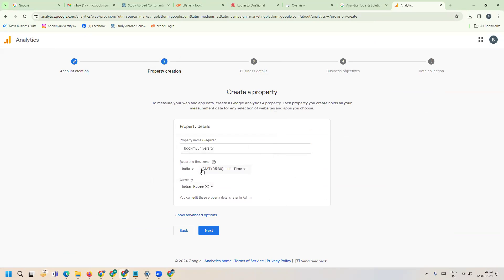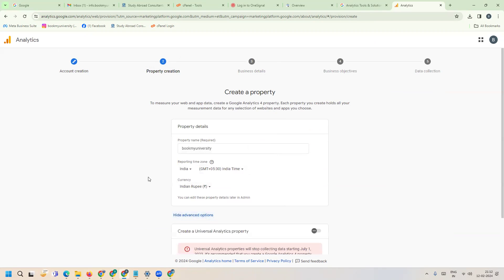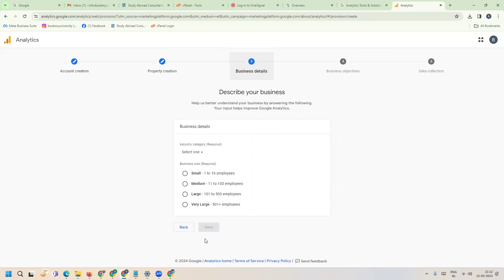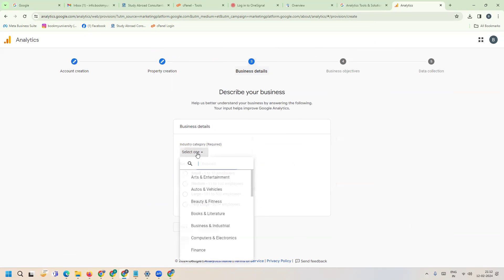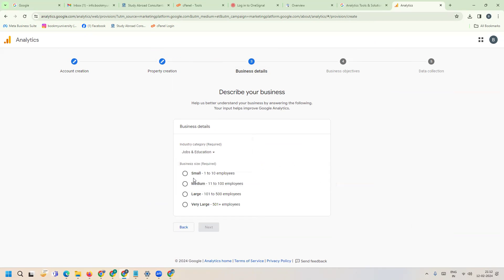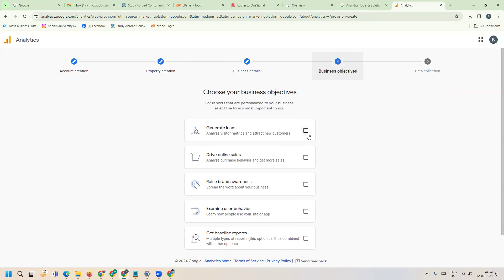This is for Universal Analytics property which is not required to activate. Click next. What is your company size? Select small or medium industry, then click okay to activate.